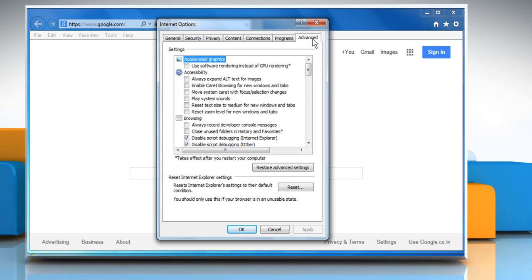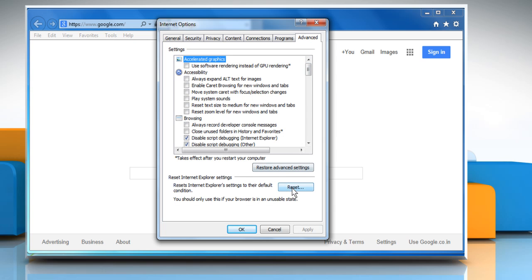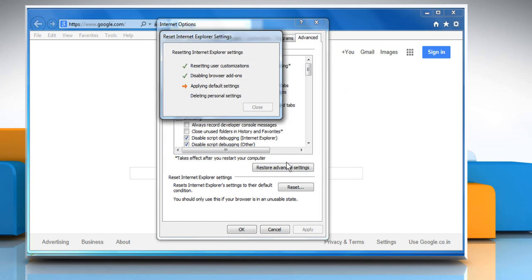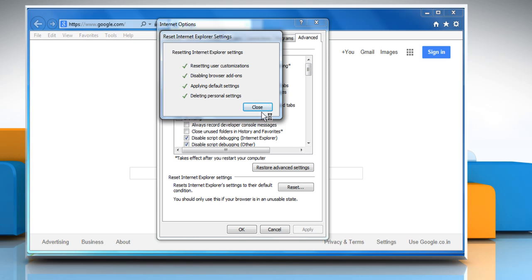Click the Advanced tab and then click on Reset. Select the checkbox next to Delete Personal Settings and then click Reset again. Click on Close.